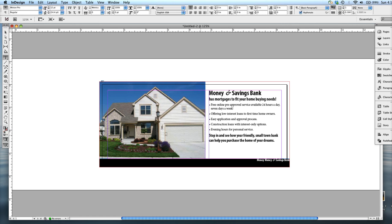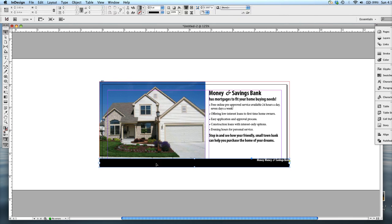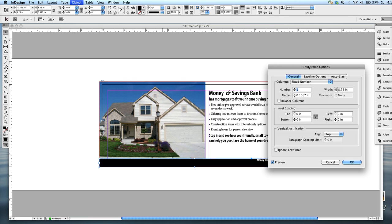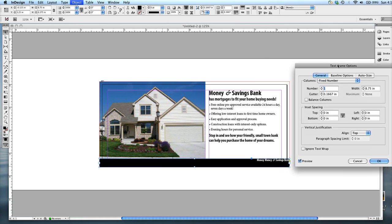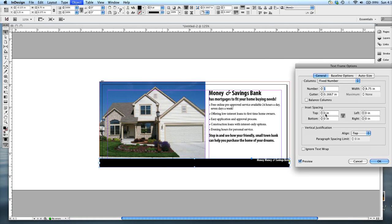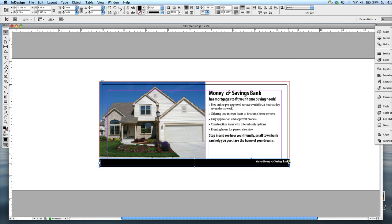So that being said, I'm going to pull up my text frame options, Control or Command B, and then add the inset spacing specified to all sides. Hit OK.